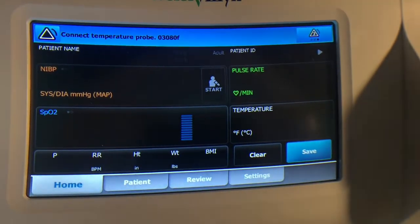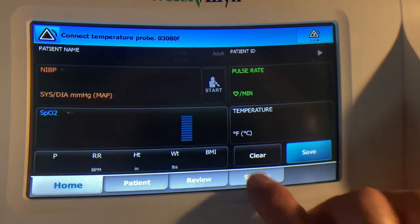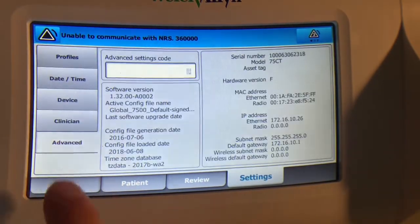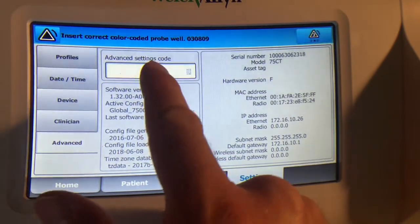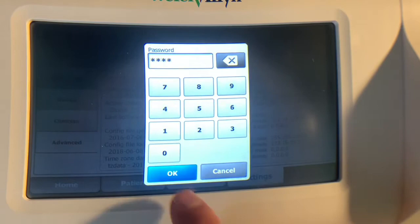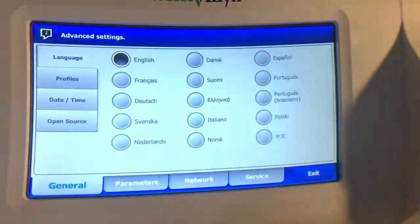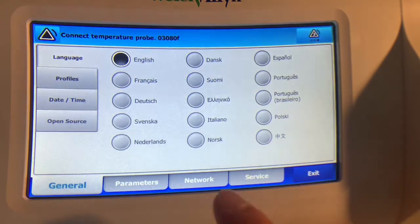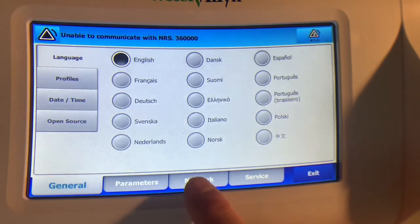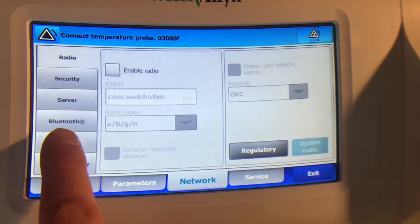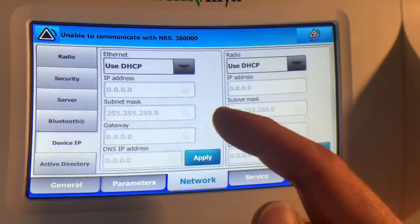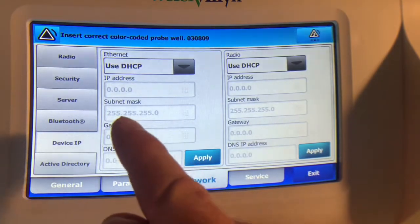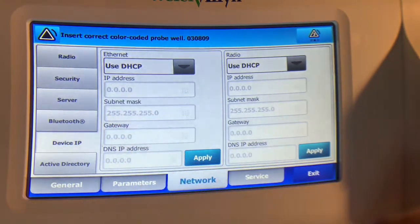I'm going to go to settings, then to advanced. I'm going to enter in the advanced settings code, and once you enter that in press ok and it'll take you into the advanced settings. From here I want to go to network and then to device IP. Right now it's using DHCP but it hasn't received a valid IP address yet.